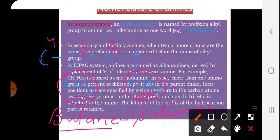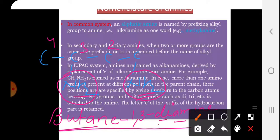So this name is butane-1,3-diamine. For the diamine naming, the NH2 group numbers indicate the positions. Similarly, NH2-CH2-CH2-NH2 is named ethane-1,2-diamine in the IUPAC system.